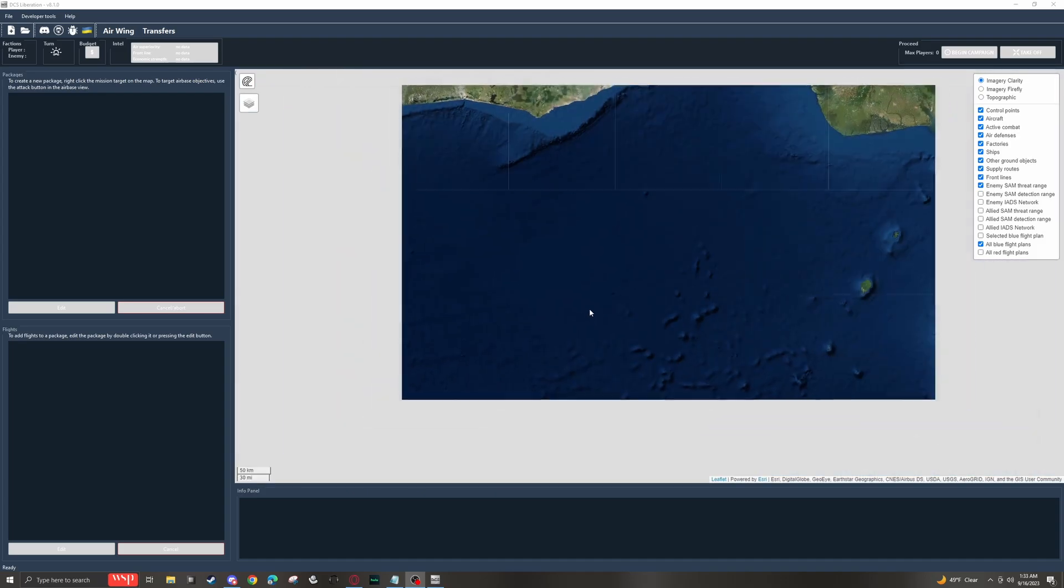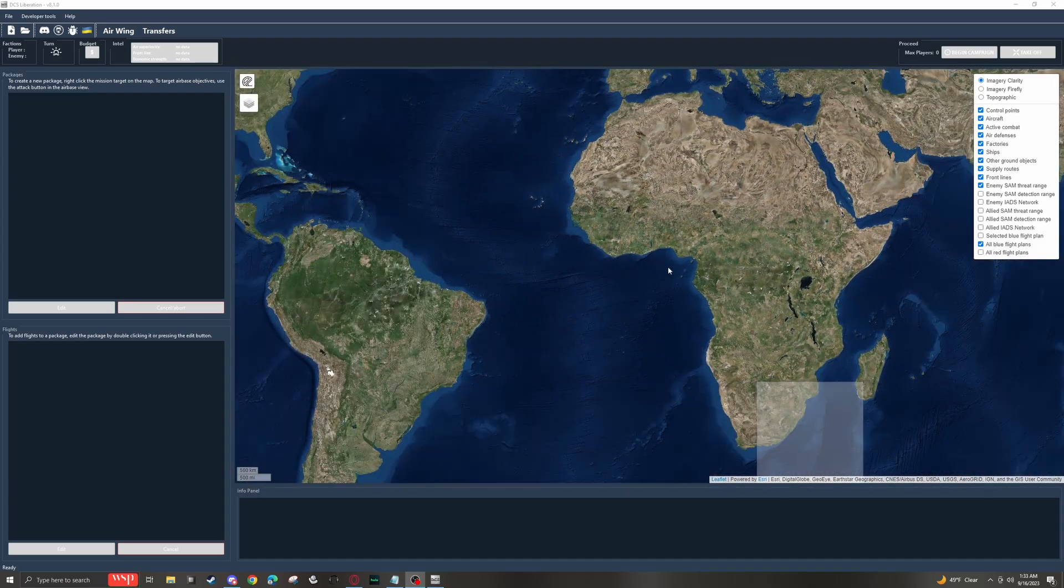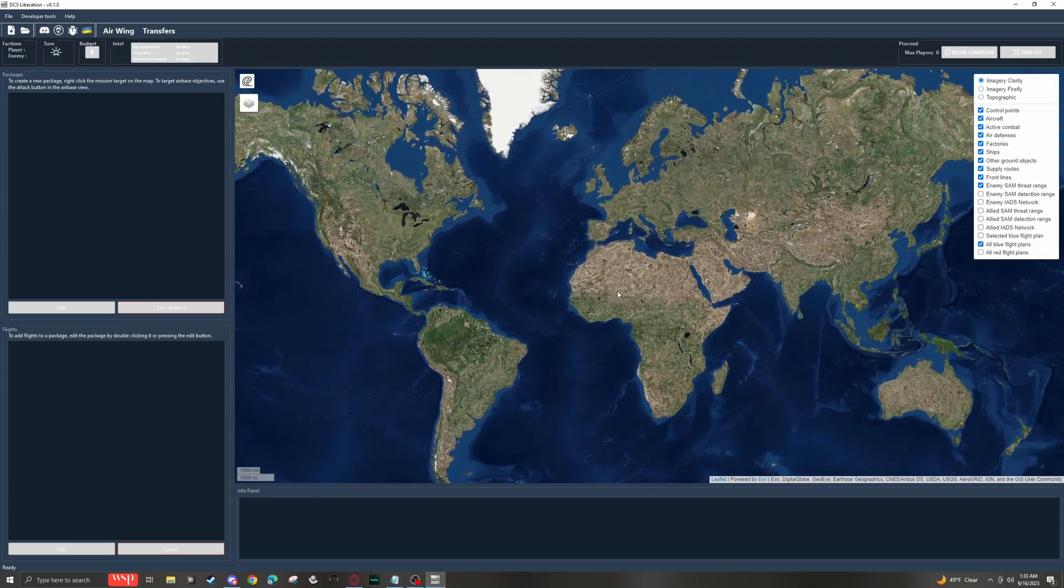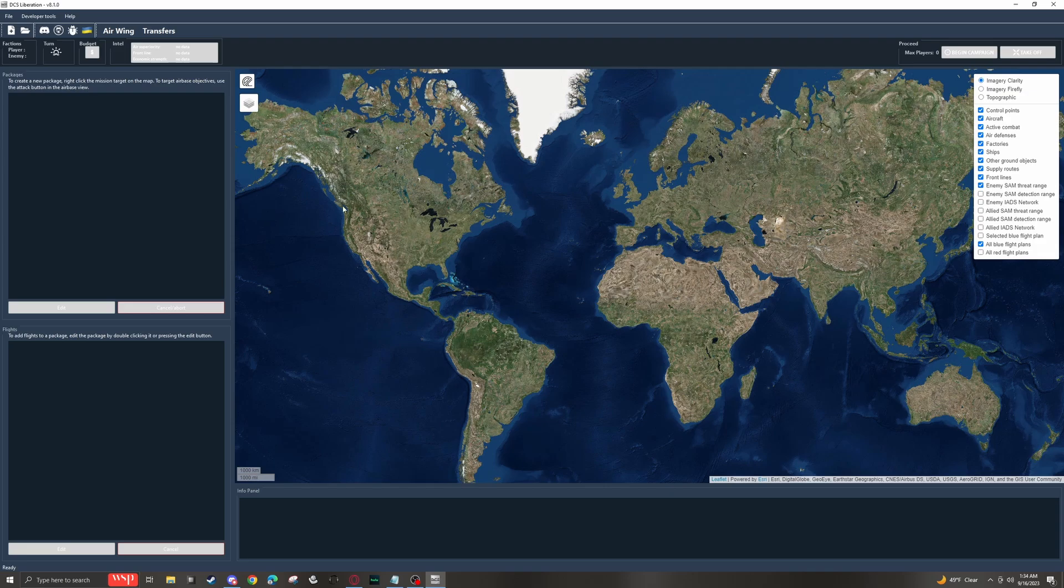If we scroll out, we can actually see the map of the world, and it'll take us to various places depending on what campaigns we choose. For now, the main thing you want to check once you first arrive here is go up and hit File, Preferences,